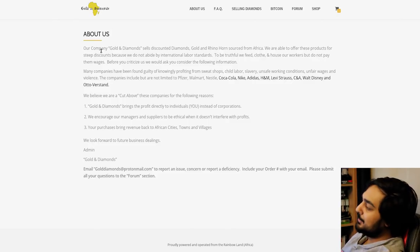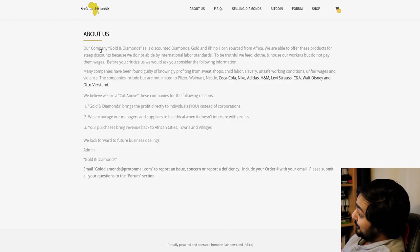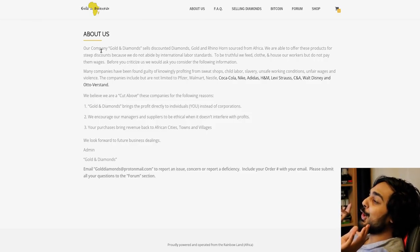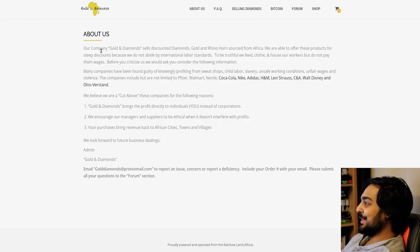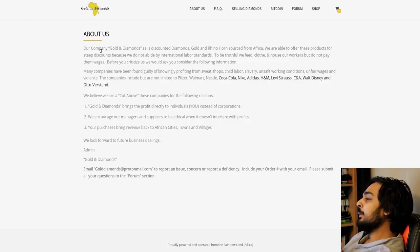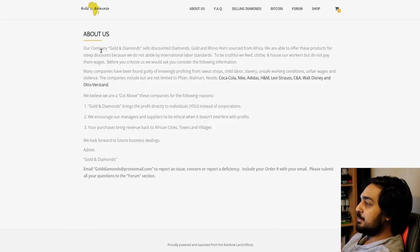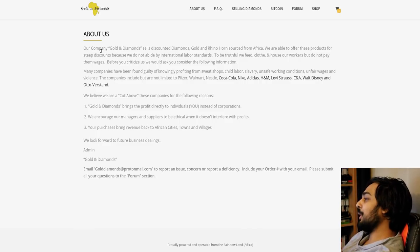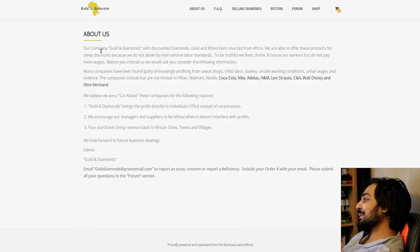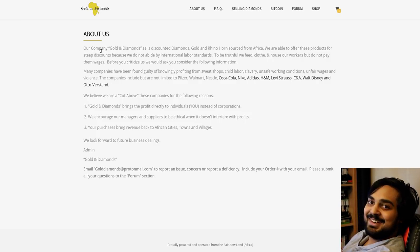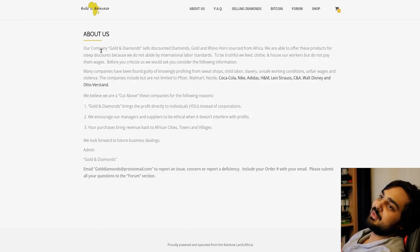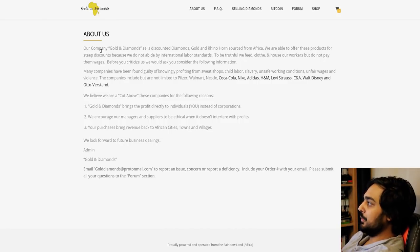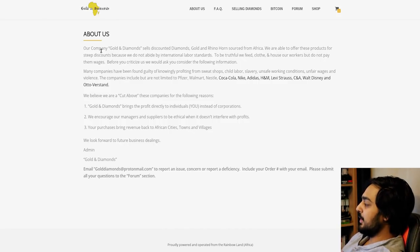These are golden diamonds from the rainbow land in Africa alleging that these companies do what they do. We believe we are cut above these companies for the following reasons. Golden diamond brings the profit directly to the individuals, you instead of corporations. But what about the people that you don't pay? You feed, clothe, and house them? It certainly can't be a two-way street. I'm pretty sure these motherfuckers, I guess if they're in the poor section of Africa or something, food and basic amenities are payment enough, right?